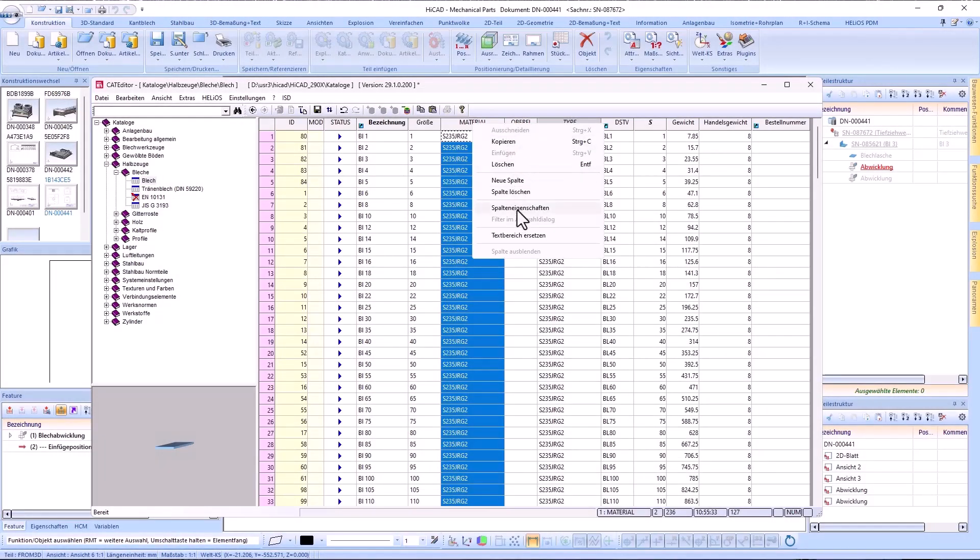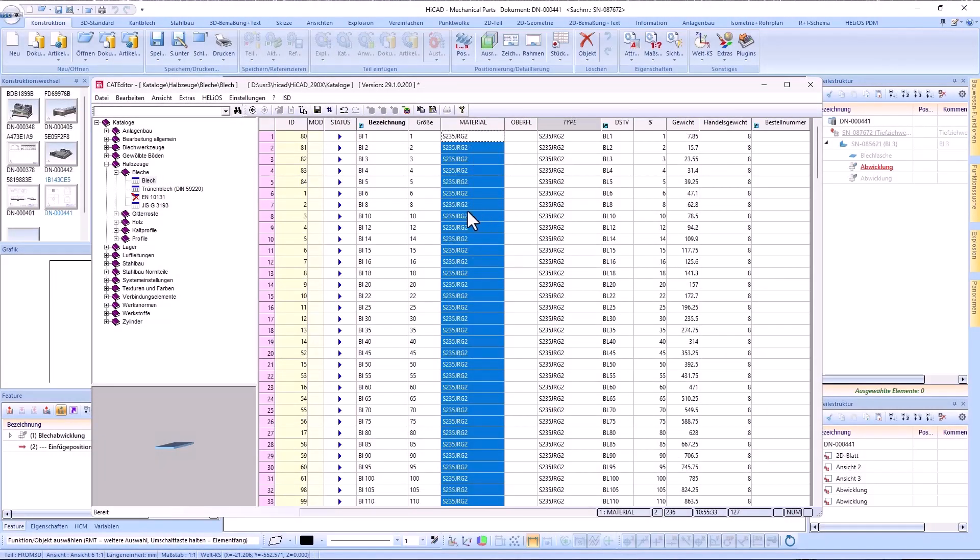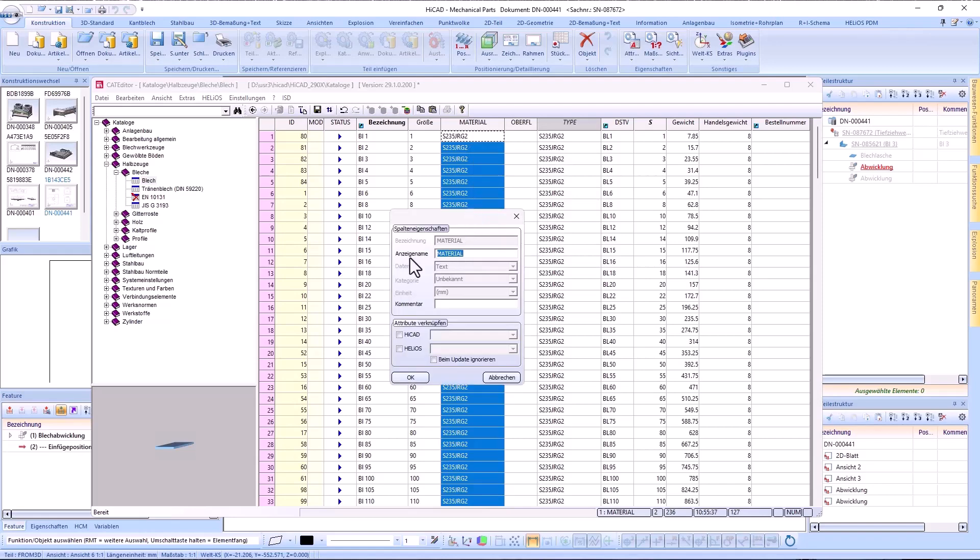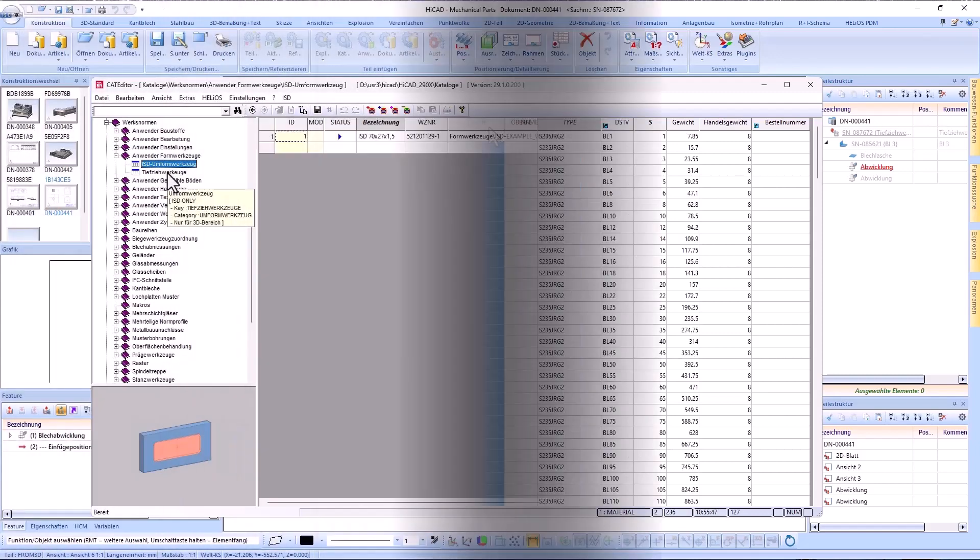In addition, an alias name can be defined for each column, which should facilitate the understanding of the table.